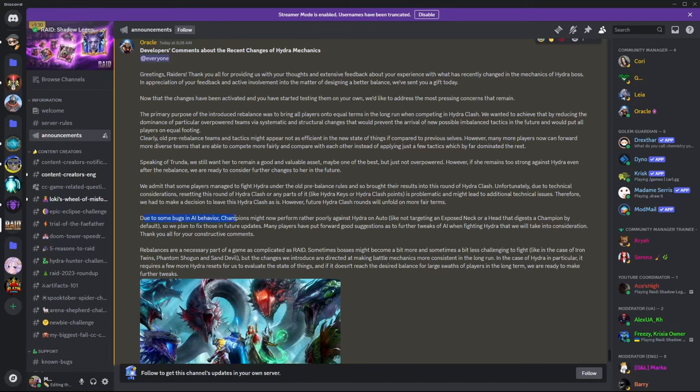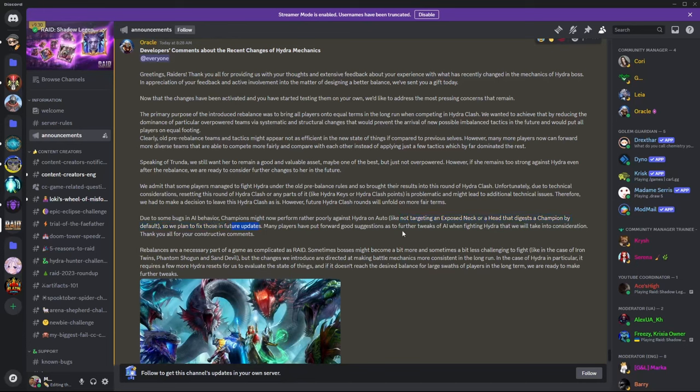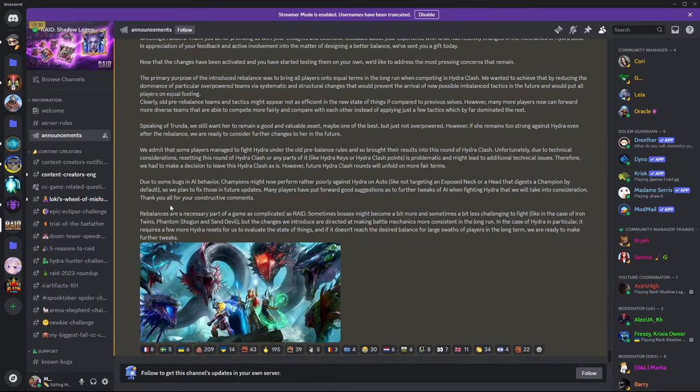Due to some bugs in AI behavior, champions might perform now rather poorly against Hydra on auto, like not targeting exposed necks or a head that digests the champion by default. So we plan to fix those in future updates. So that's good. It's getting fixed. Many players have put forward good suggestions as to further tweaks of AI when fighting Hydra that we'll take into consideration. Thank you all for your constructive comments.